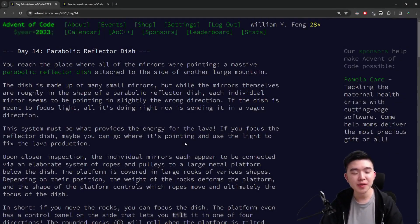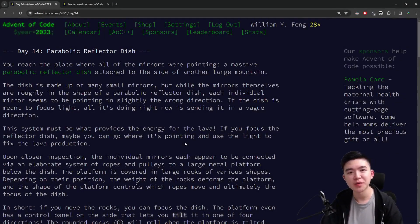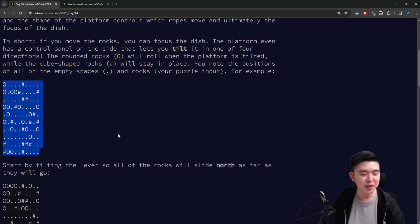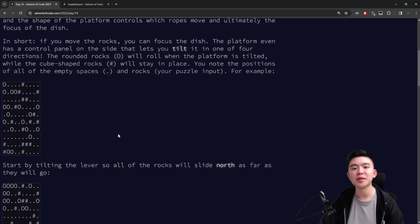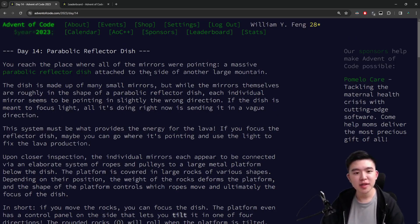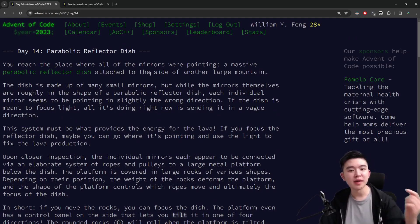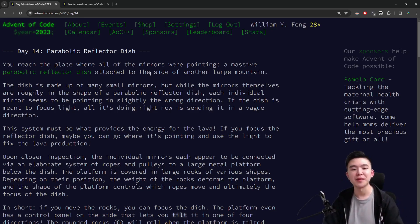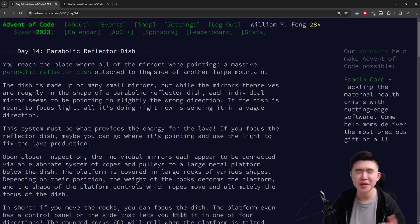Hi everyone. Welcome to day 14 of Advent of Code 2023. Today we're dealing with another grid problem — there's a bunch of stones in a grid that we need to roll around. In a moment I'm going to explain the puzzles and my approach. If you want to check out my code, it's going to be in the description below. The GitHub repository contains my solutions to all days of Advent of Code.